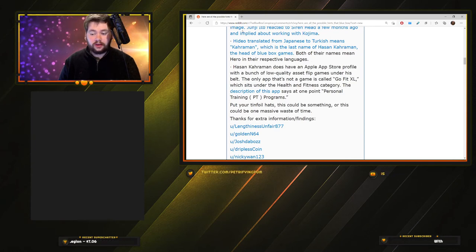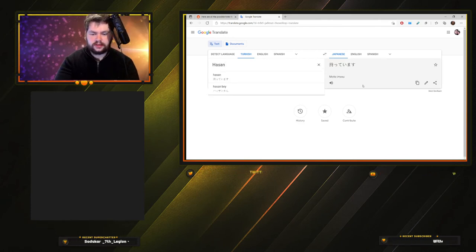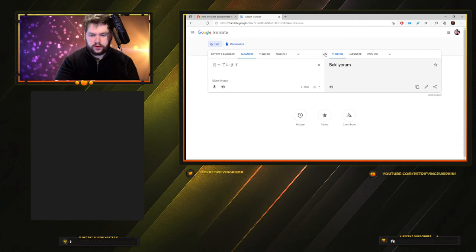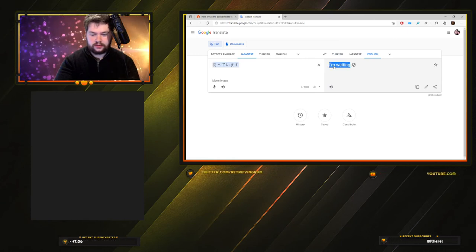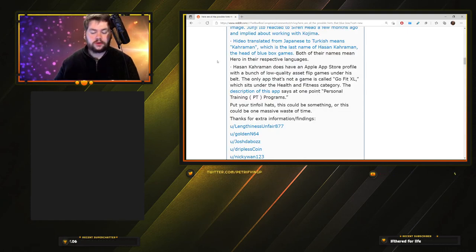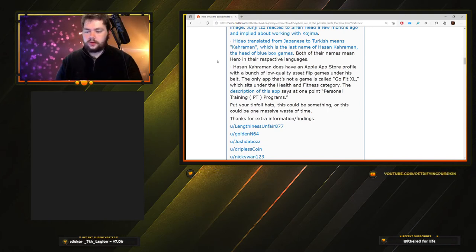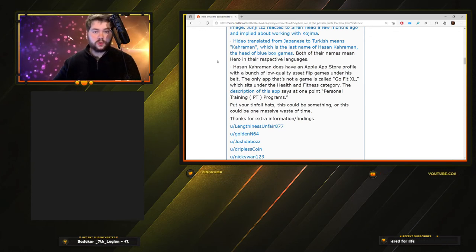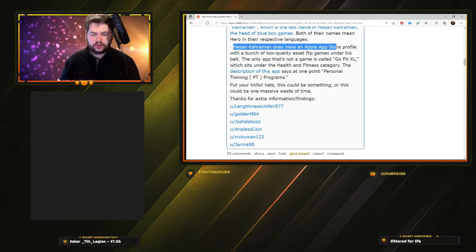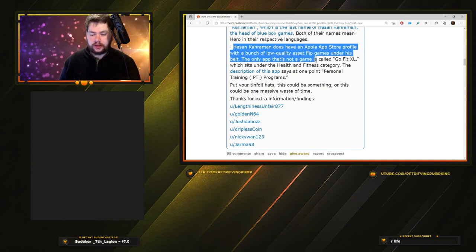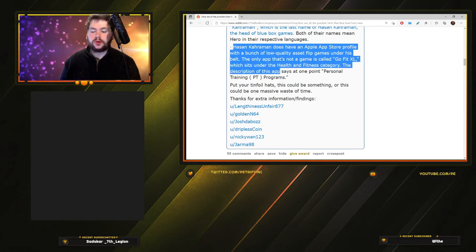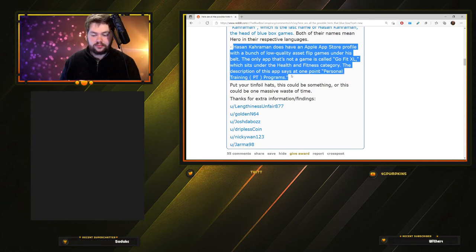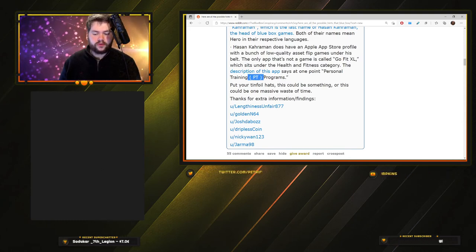This is the big one that blew my mind. Hideo, his name translated from Japanese to Turkish means Karaman - it's the same name as the last name of Hassan Karaman, the head of Blue Box Games. Both of their names mean hero in their respective languages. Hassan translated is Motteimasu, and if you flip it around and translate that into English, you get 'I'm waiting.' Suspicious, especially since Kojima's catchphrase in all the Metal Gear Solid games is 'kept you waiting, huh.' Hassan Karaman does have an app store profile. The only app that's not a game is called GoFit XL under health and fitness. The description says 'personal training PT programs' - personal training abbreviated to PT.